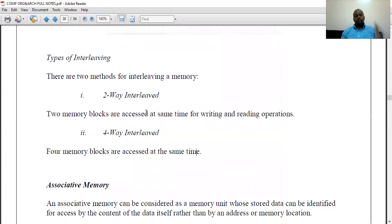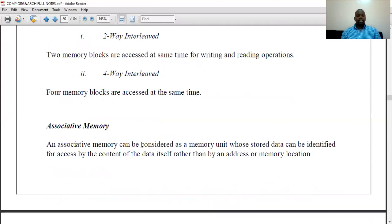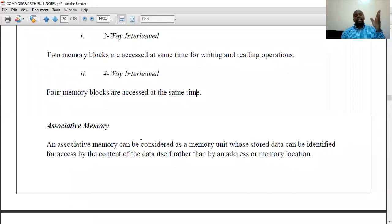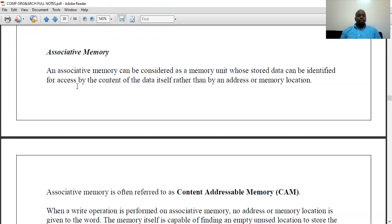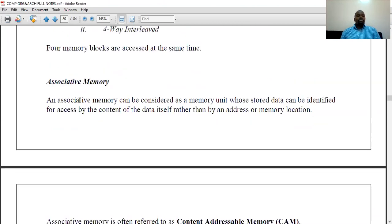So those are the two types of interleaving: two-way interleaved with two banks, and four-way interleaved with four banks. Remember, we are discussing what makes the RAM faster — what makes accessing contents of the RAM faster. It is interleaving: dividing the RAM into banks so each bank holds a particular set of instructions, making it easier for the CPU to access those specific instruction sets.